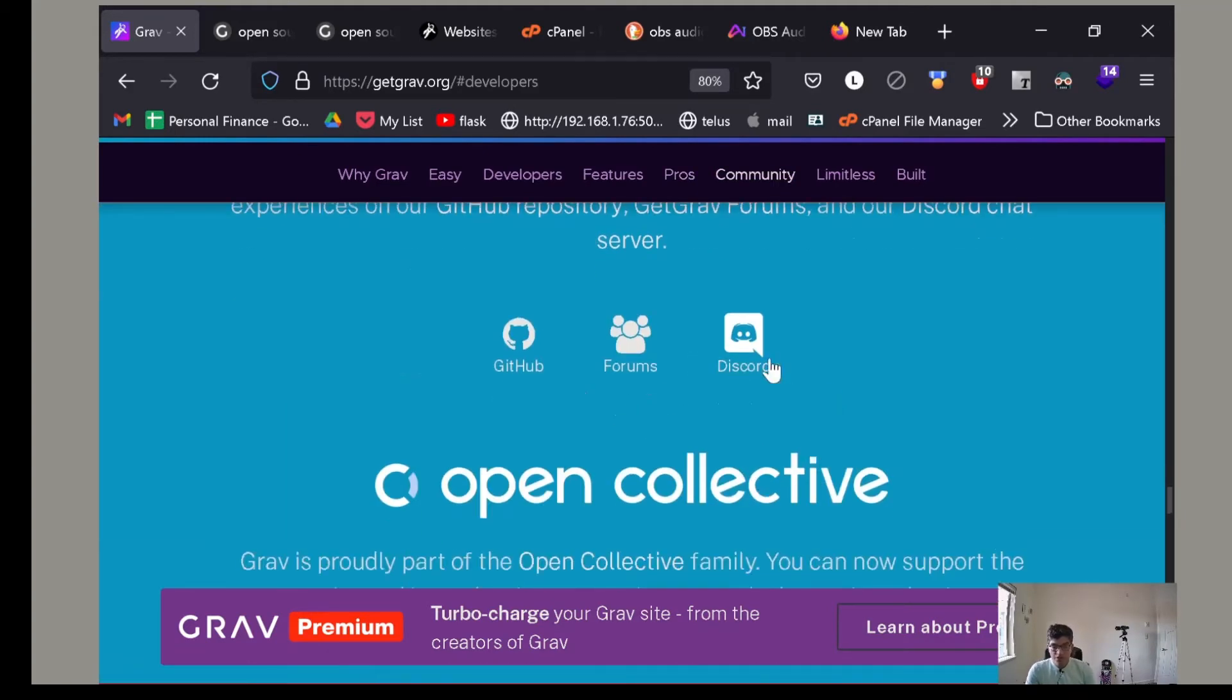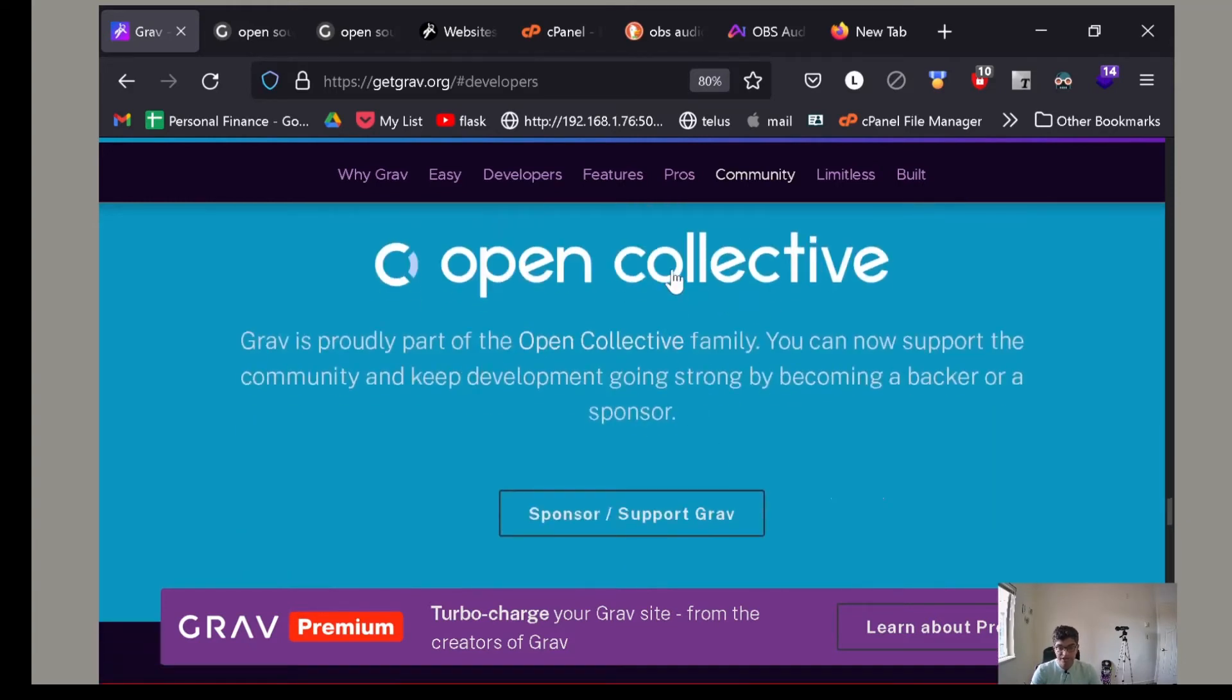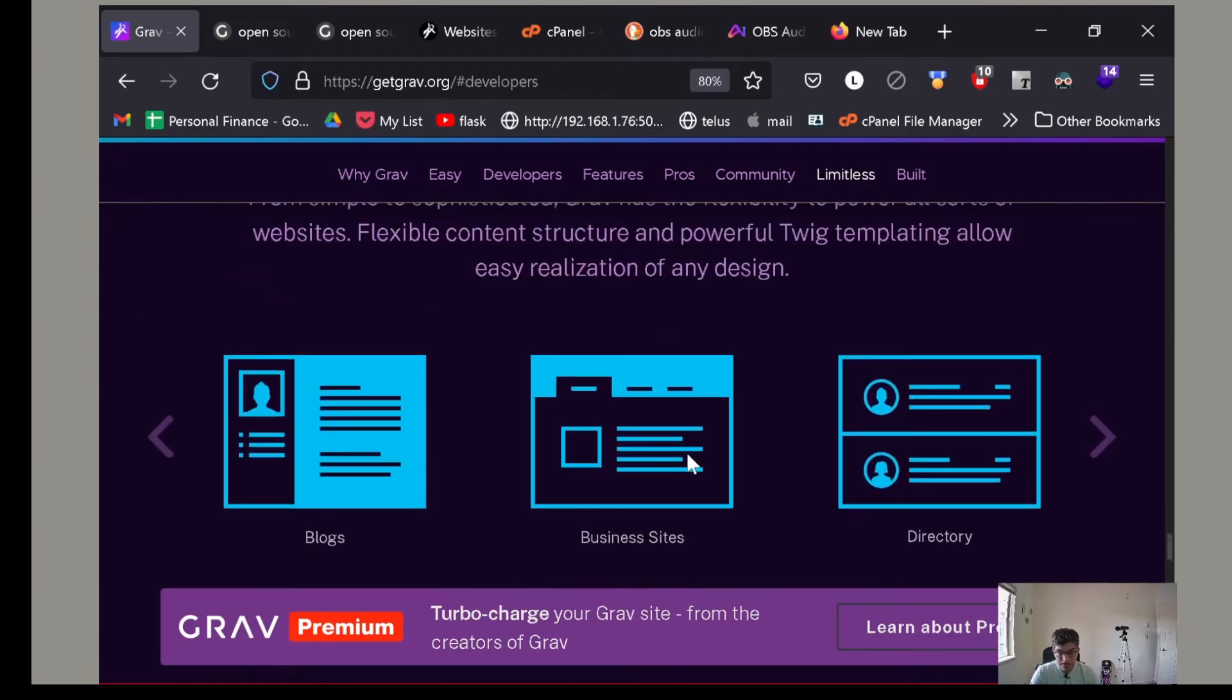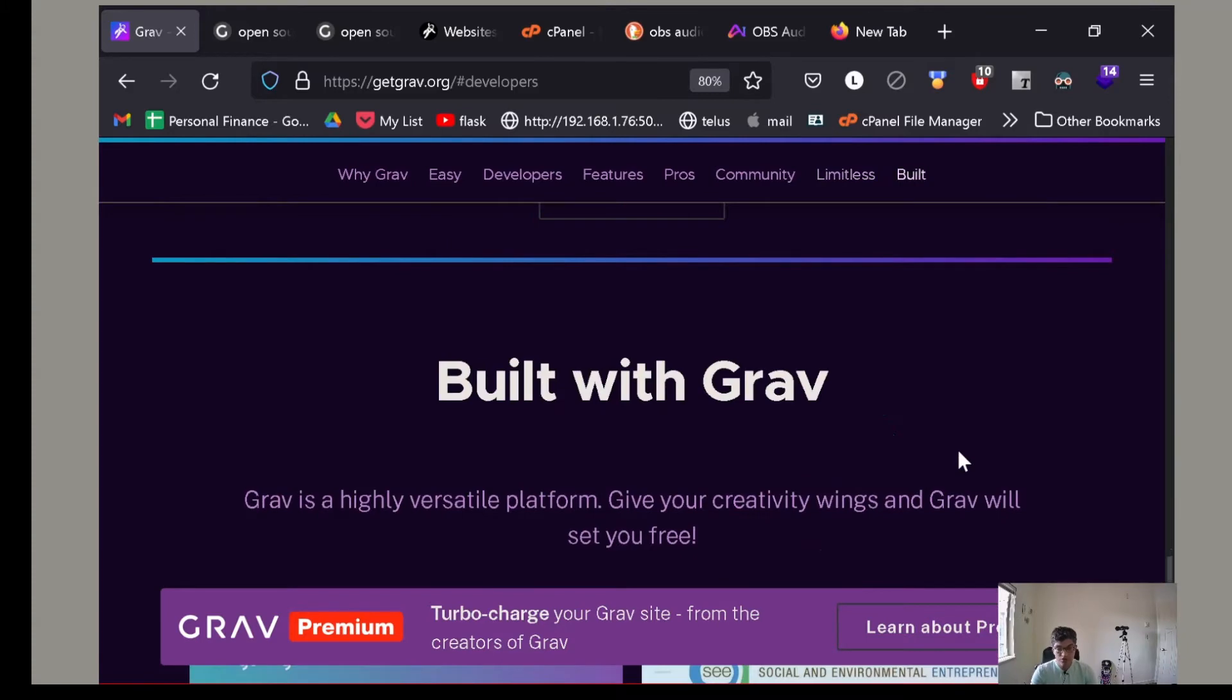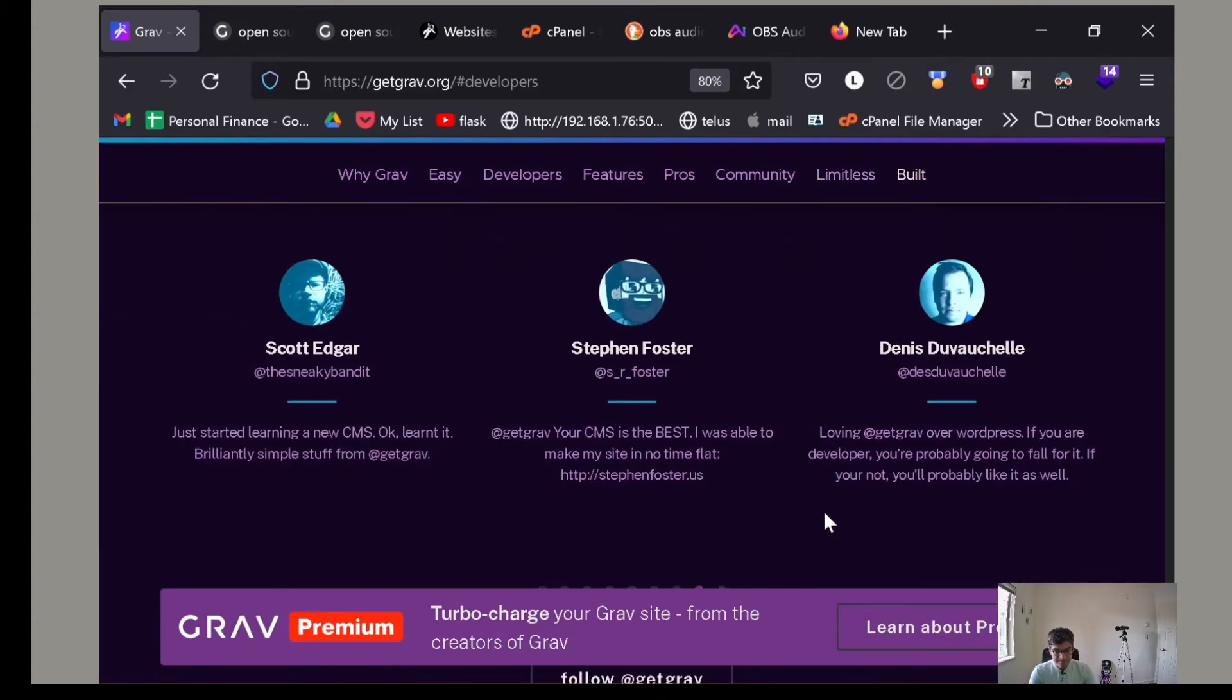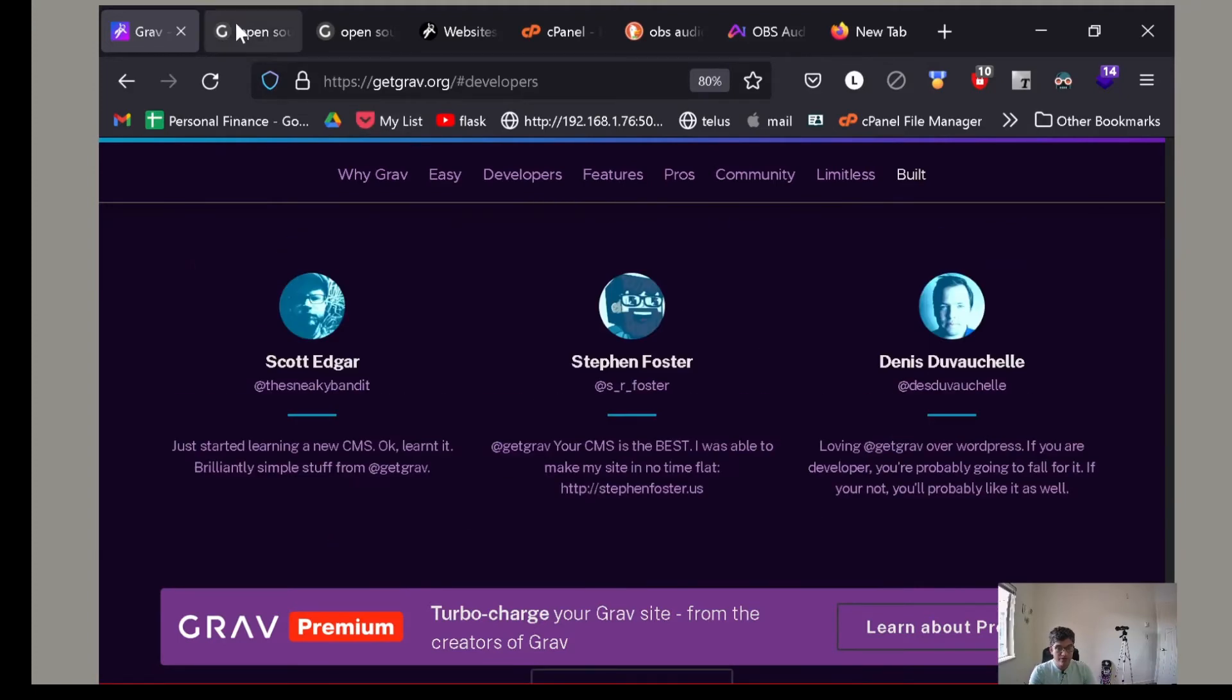It's community driven. If you're on Discord, check out the Discord channel. It's really active. If you get stuck in Grav, you should ask your question in Discord. You can support Grav. I do yearly on Open Collective. There are basically no limits because it uses the best in PHP ecosystem. And these are some good things about Grav.